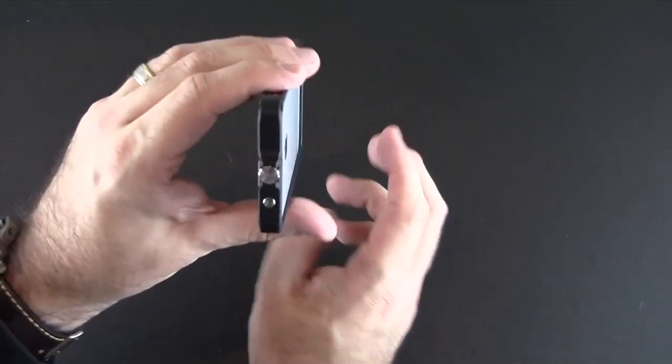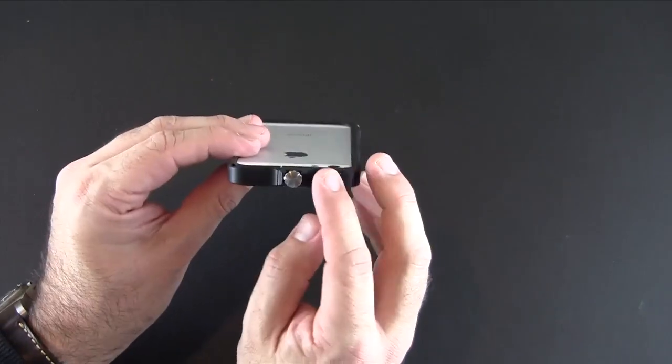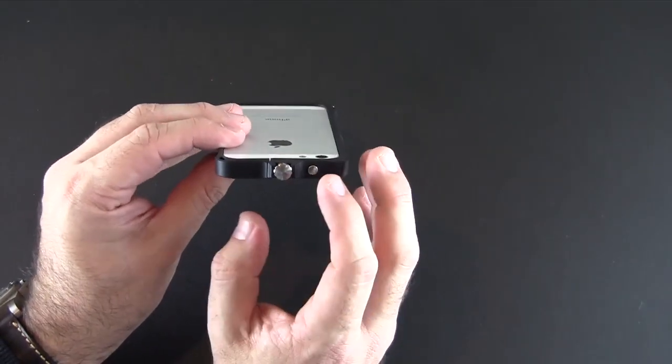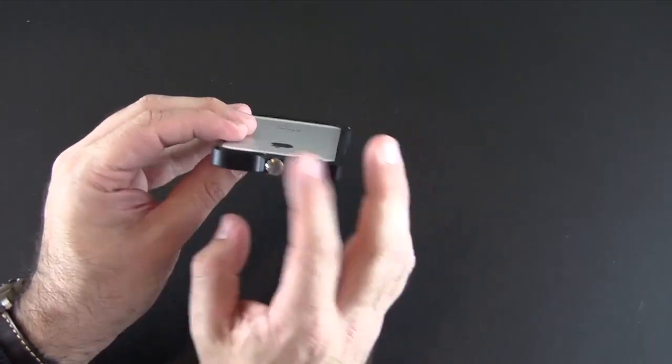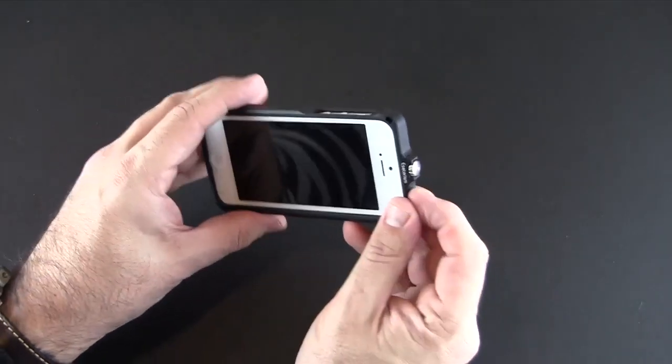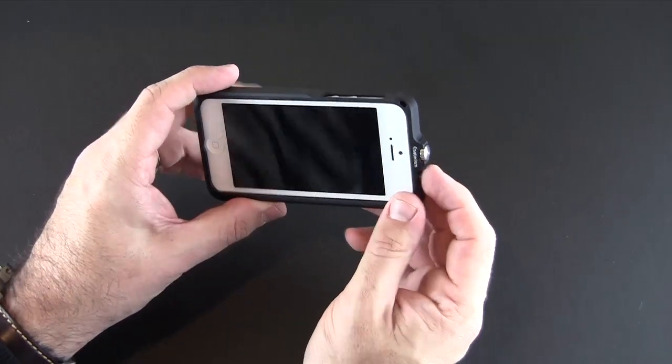On the top you've got that closure method as well as the integrated button at the top for sleep awake made of metal. Again feels really good when you press it, very nice feedback.